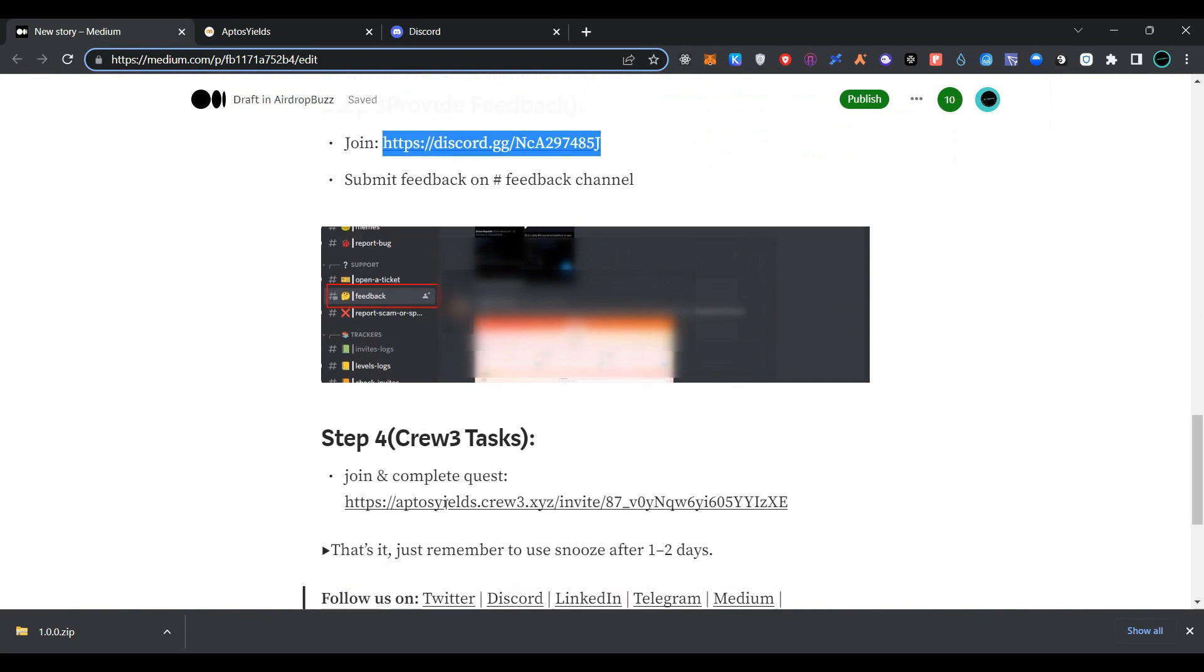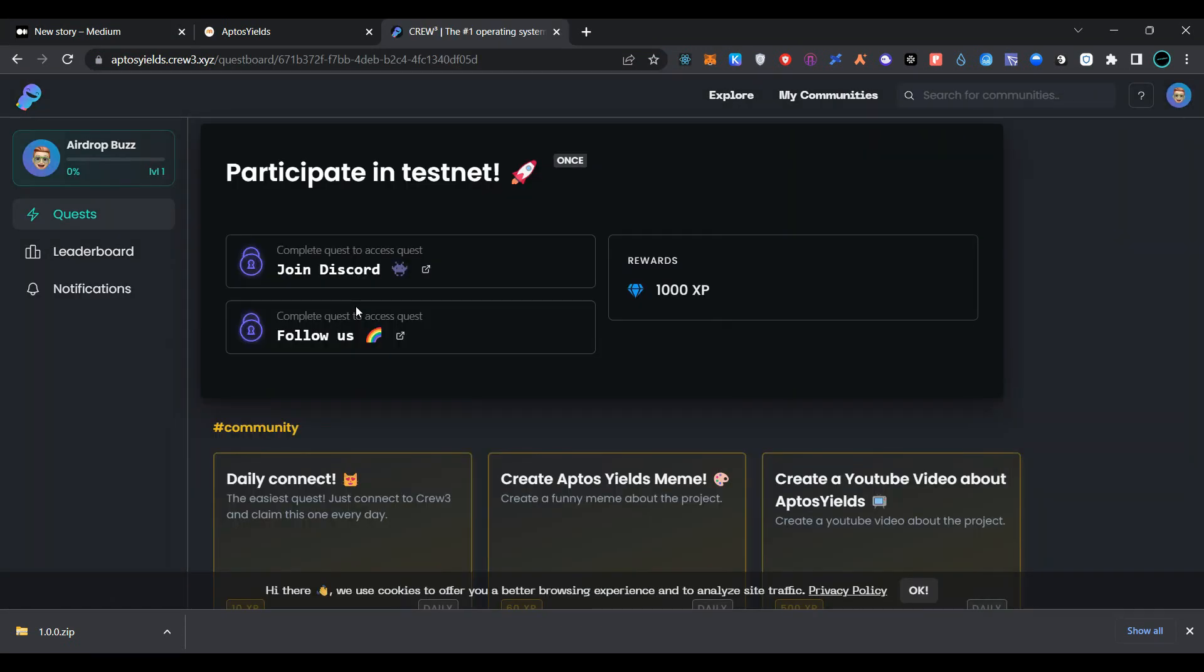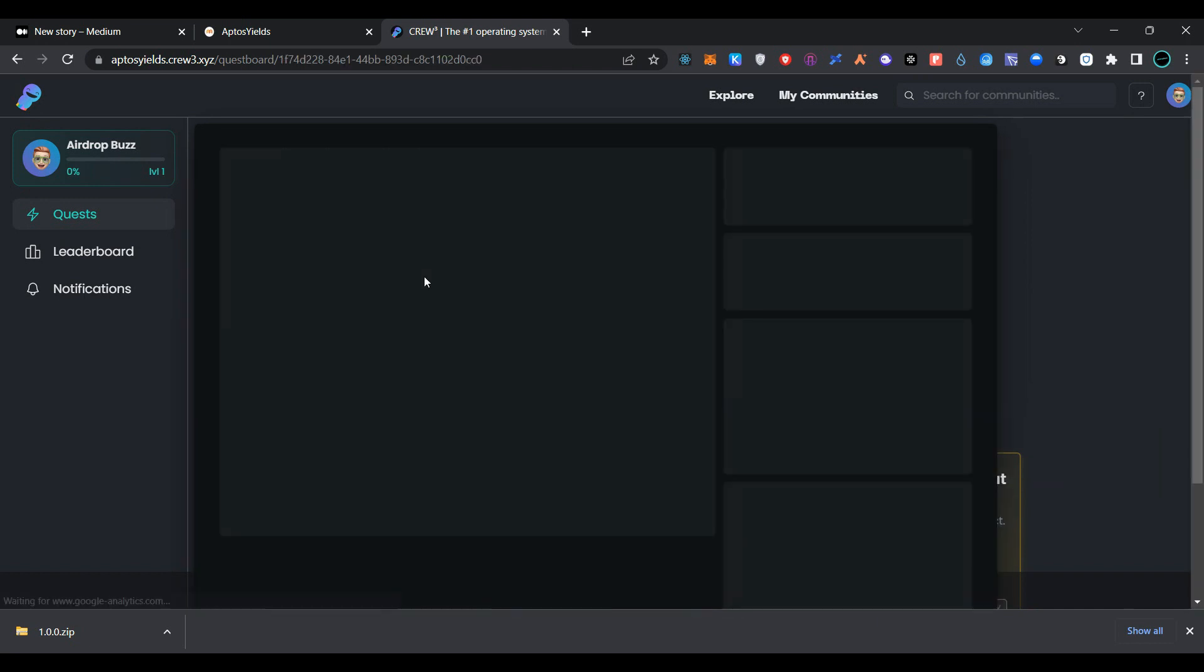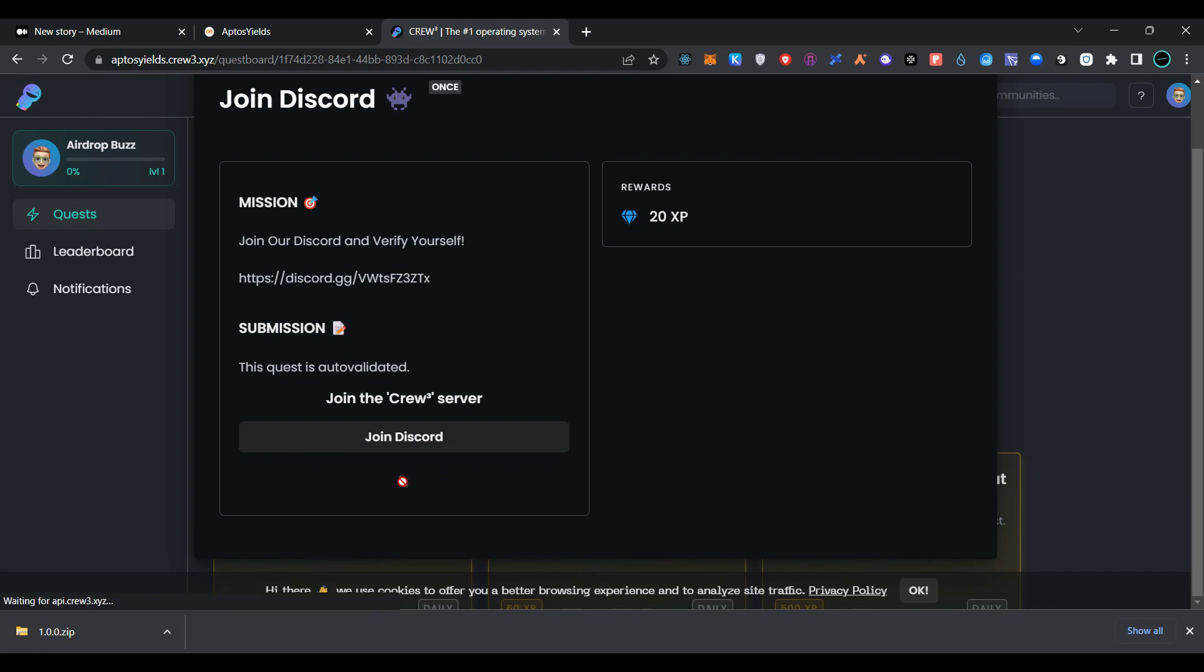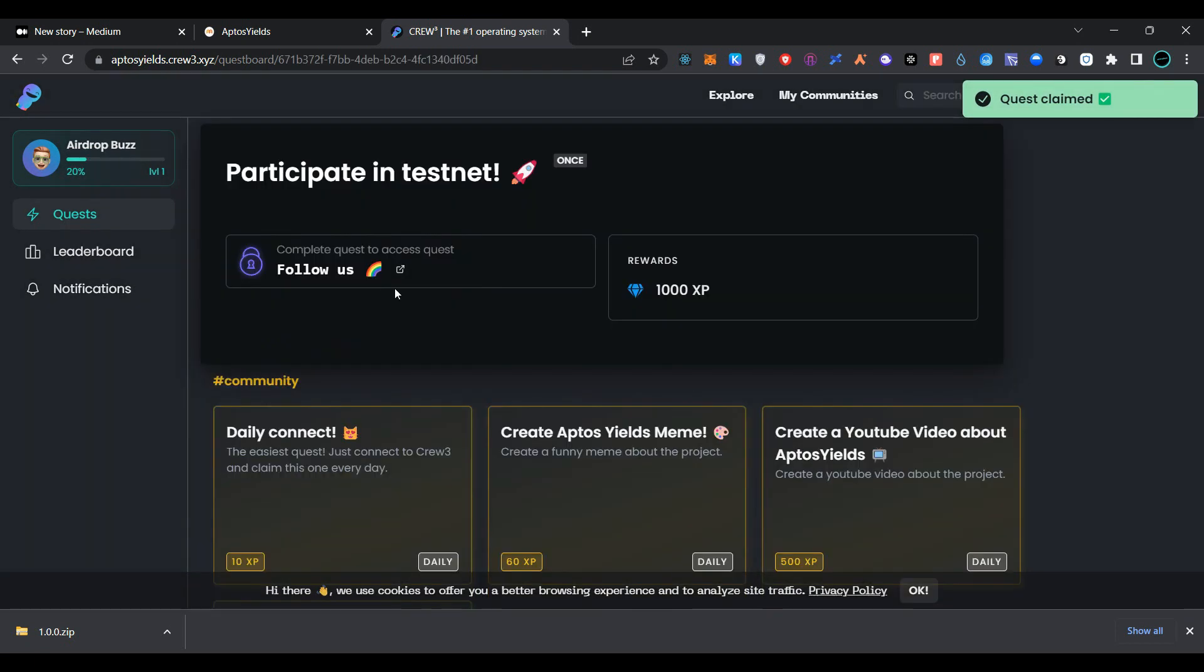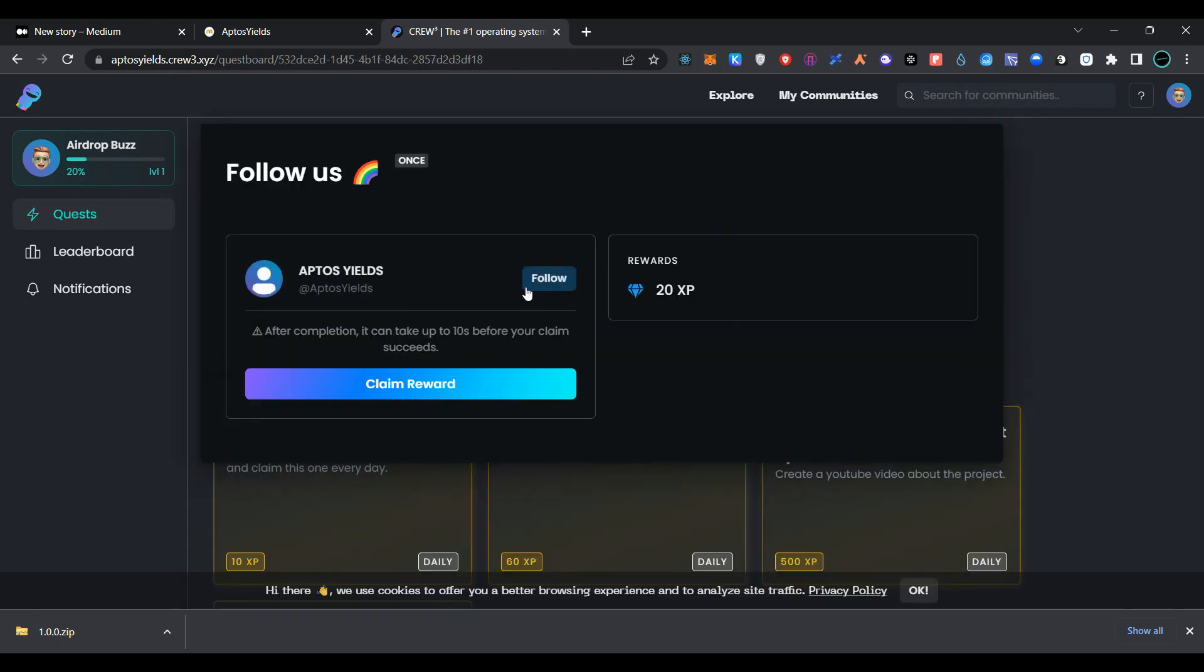Go to Crew3 task link, click on join, click on participate in testnet, join Discord. As you already know, we have already joined Discord. Click on claim reward. Now click again, click on follow us.